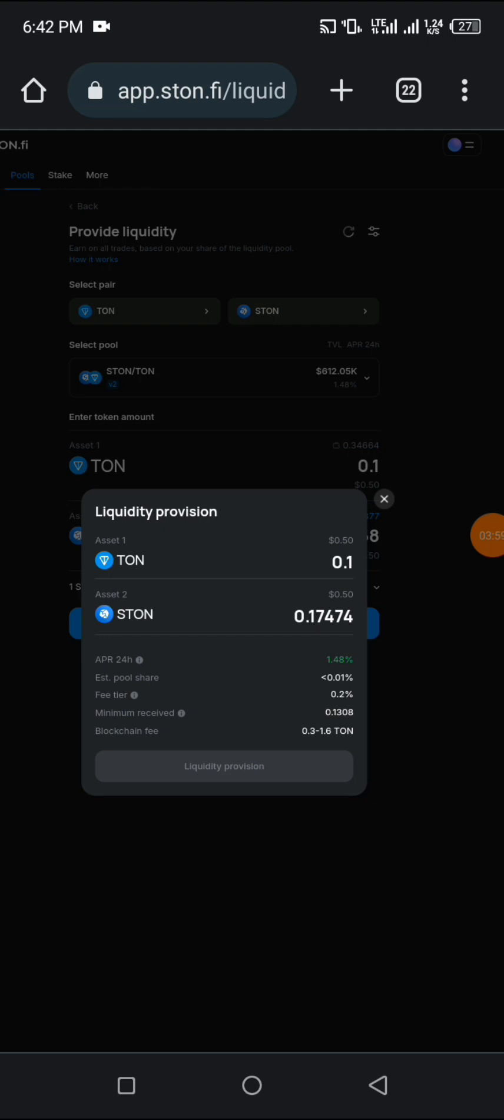You can see the estimated pool share, the fee, minimum received, and the blockchain fee. It's very easy. Assuming I have enough balance, it will show blue here for me to actually click on liquidity provision.